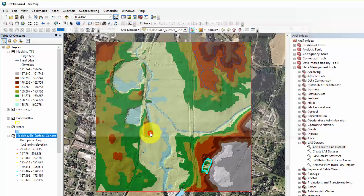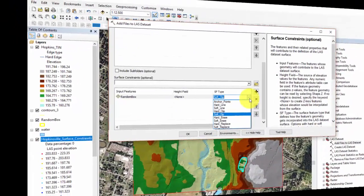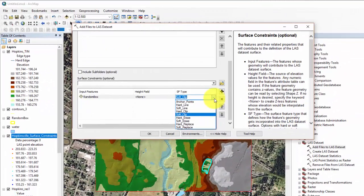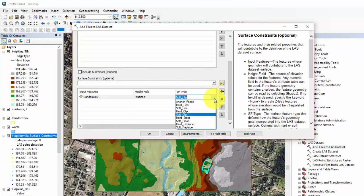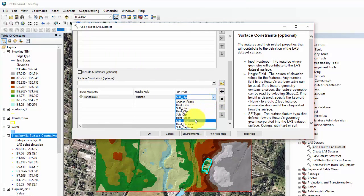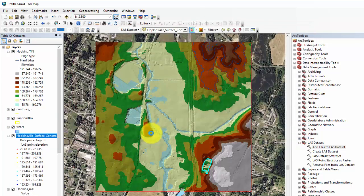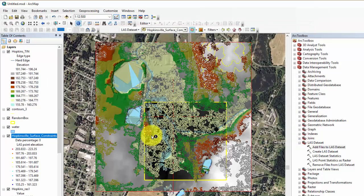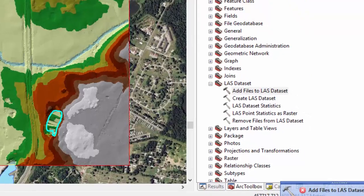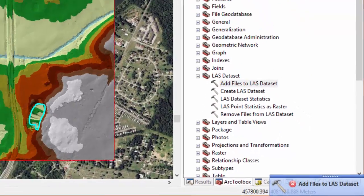On this note, if you try to add a new constraint using a non-compatible surface feature type such as a surface feature type of anchor points or hardline for the random box feature class, which is a polygon feature class, the add files to LAS dataset tool will not run.